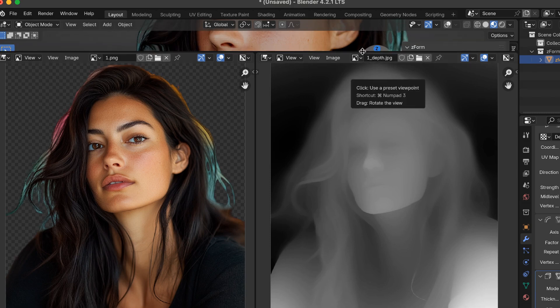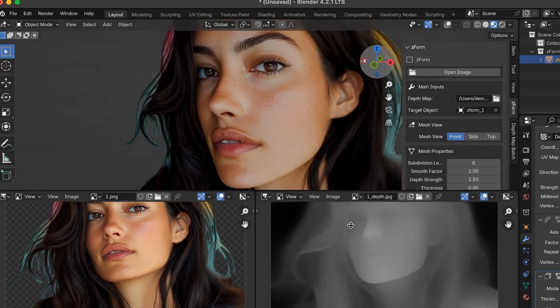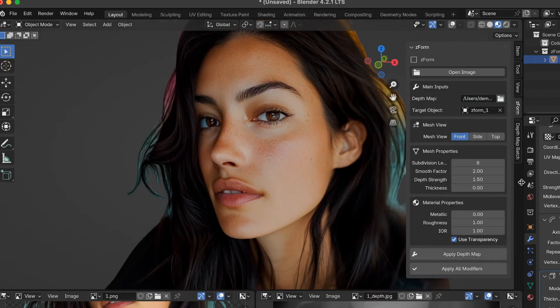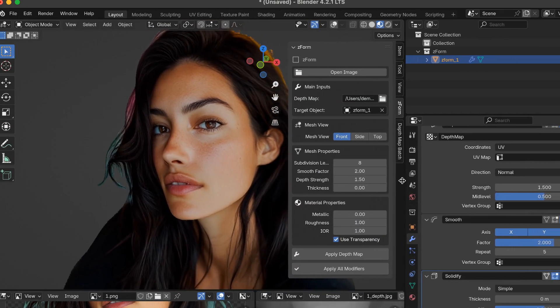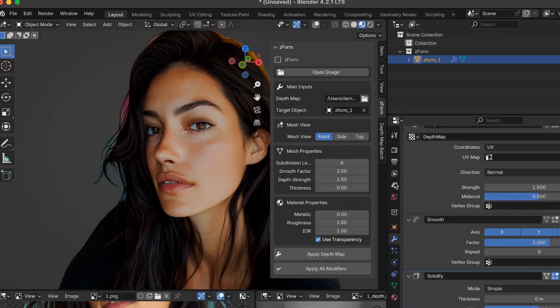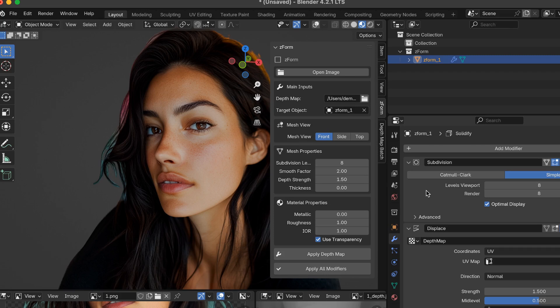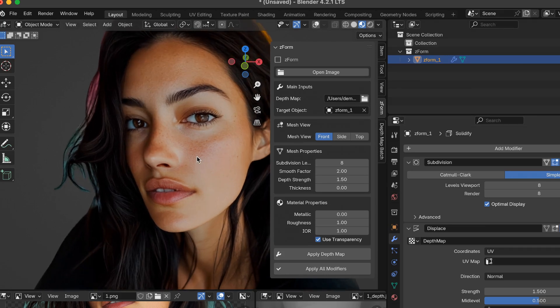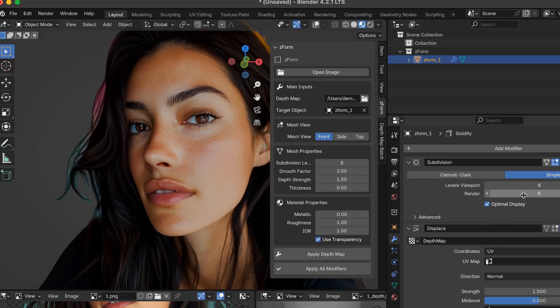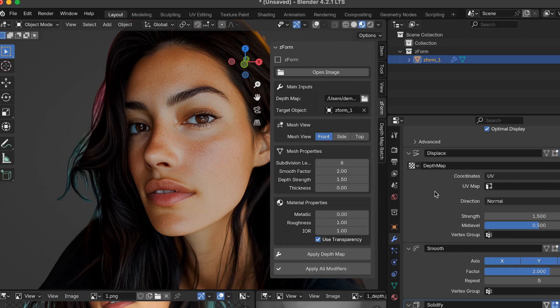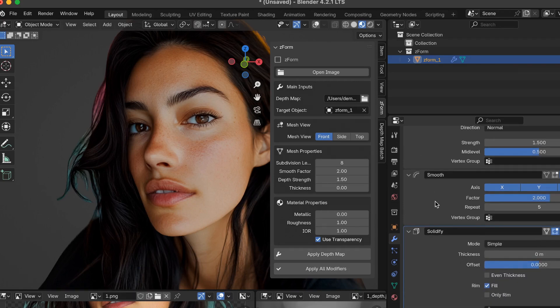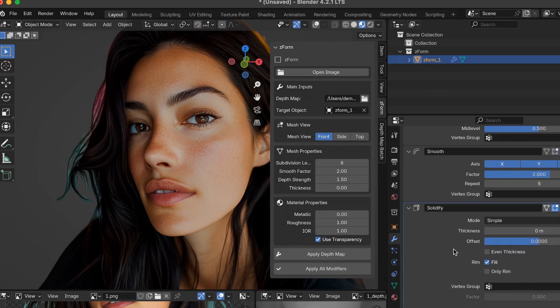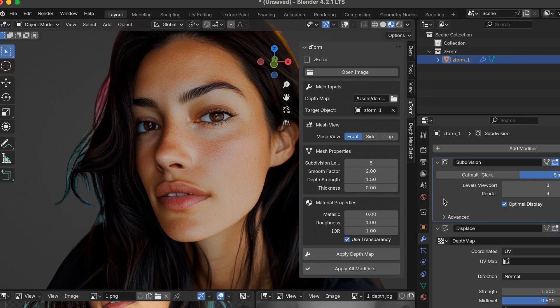The next thing I want to cover real quick is the modifiers used to generate the 3D mesh. On the right side, there is a Modifiers tab. Let me scroll this out. The modifiers I used is subdivision. For this example, the value is 8. The next is Displace, and that's where you reference your depth map. The next is Smooth, and the last is Solidify.